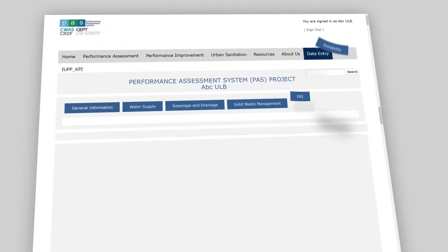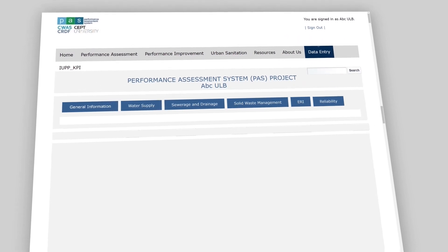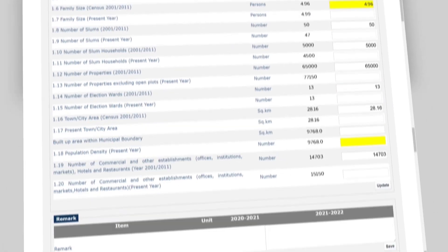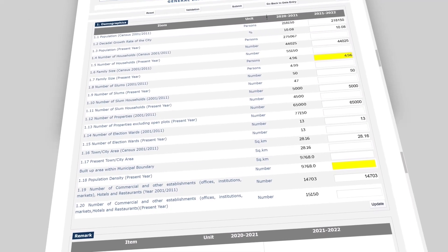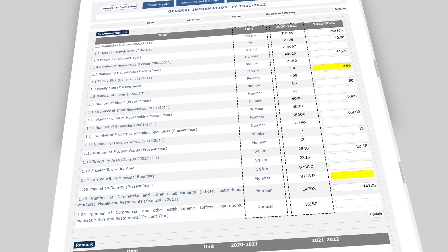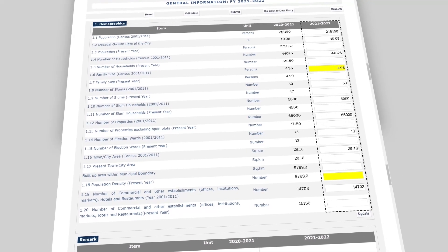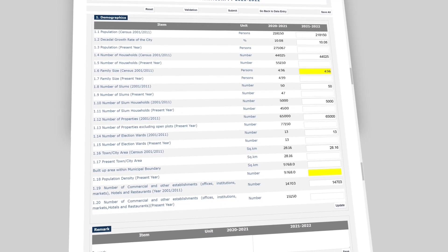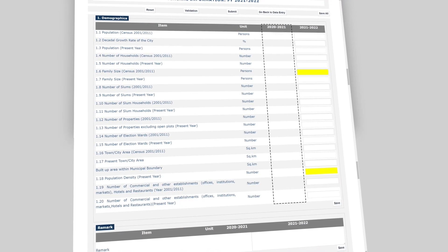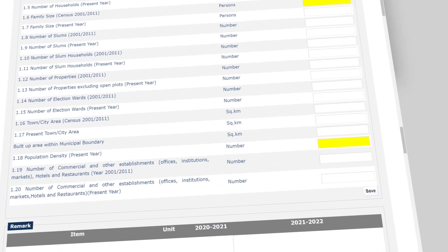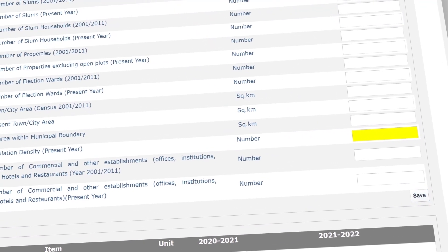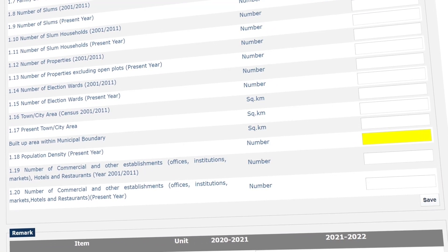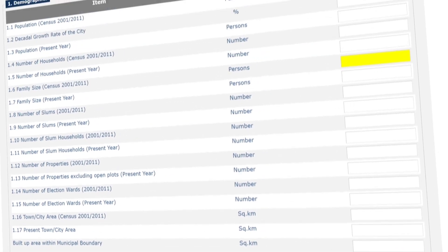The checklist has six sheets: General Information, Water Supply, Sewerage and Drainage, Solid Waste Management, ERI, and Reliability. In each sheet, the data to be filled is organized into sections. Each data element has a unit and the previous year's data for reference. The white cells are for data entry, while yellow cells indicate data that is auto-calculated or auto-filled by the system. If a city is filling data for the first time, the previous year's data will not appear.